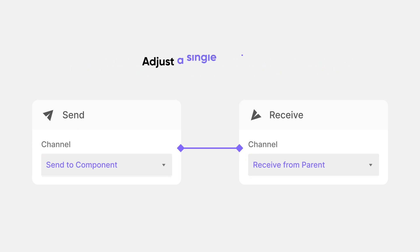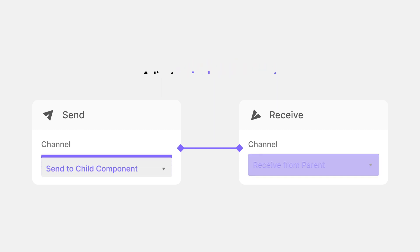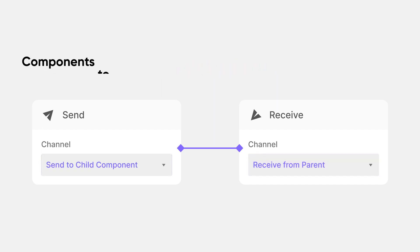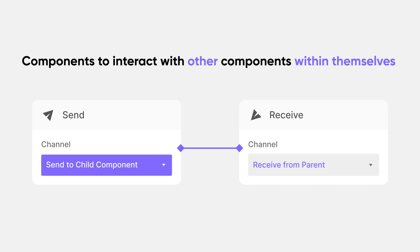Third and last, if you want components to interact with other components within themselves, use send to child component, and receive from parent. Great job! You're making a lot of progress by learning in depth about components and relationships they share, but there's more to come.